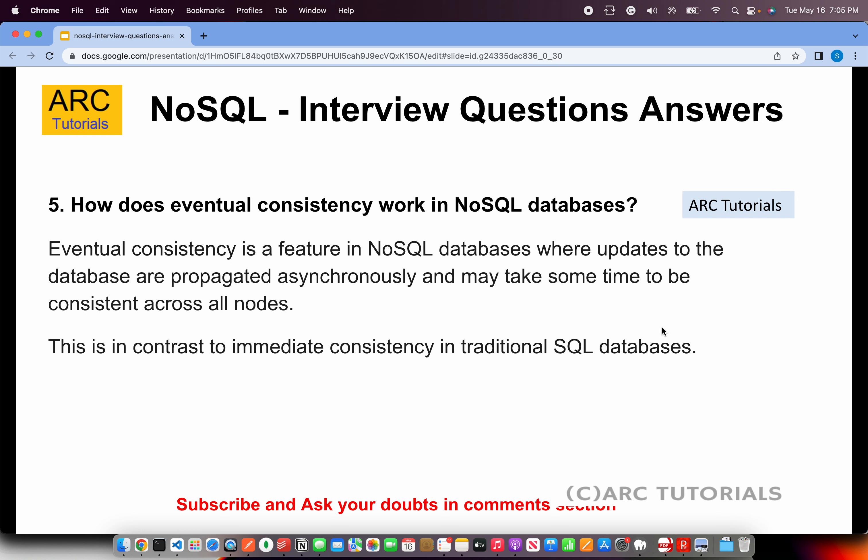How does eventual consistency work in NoSQL databases? Eventual consistency is a feature where updates to the database are asynchronously propagated and may take some time to become consistent across all nodes. For example, if data is stored in 10 different nodes, it will not instantly update all nodes — consistency happens over a period of time. This provides better failure handling, as data can be served from other nodes. In traditional databases, an update immediately propagates across all nodes, which is the biggest difference from NoSQL.